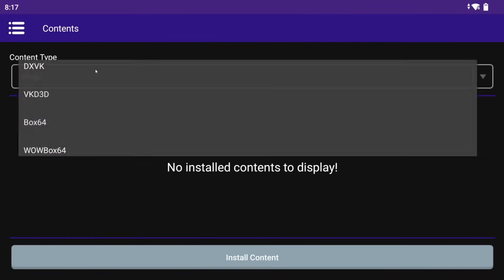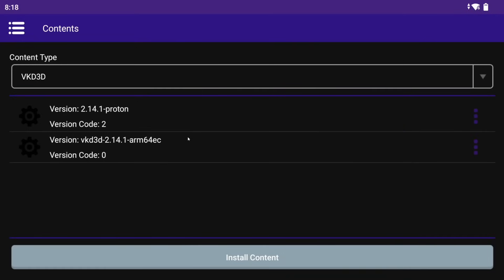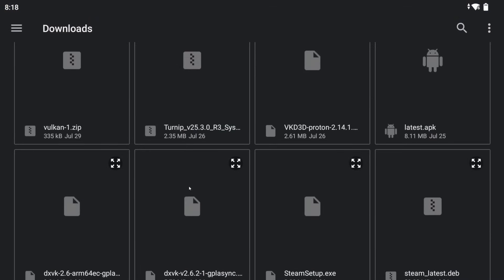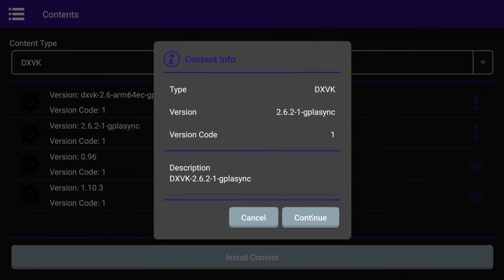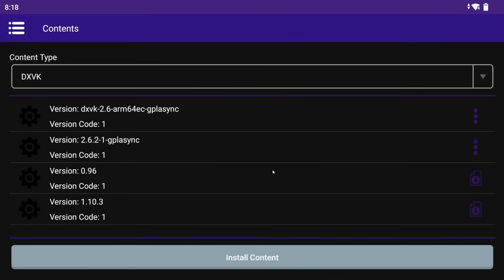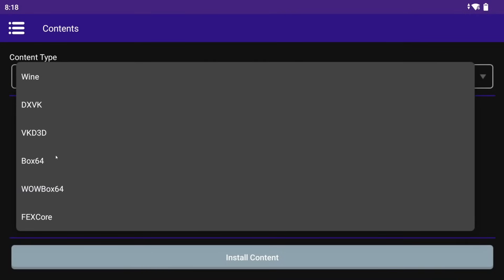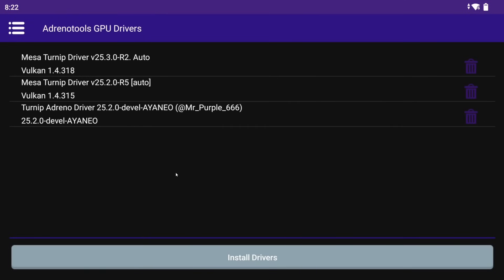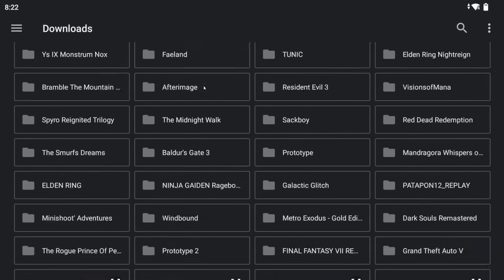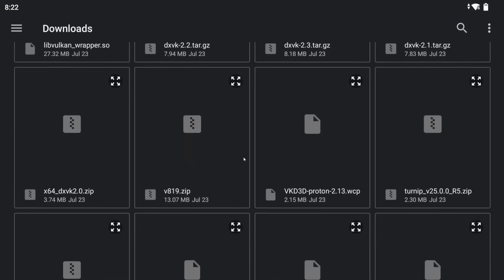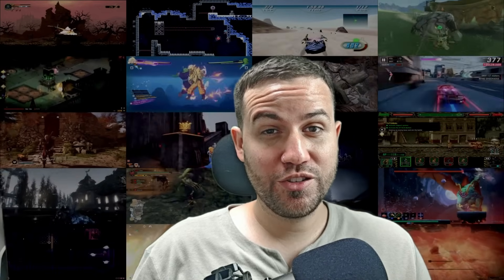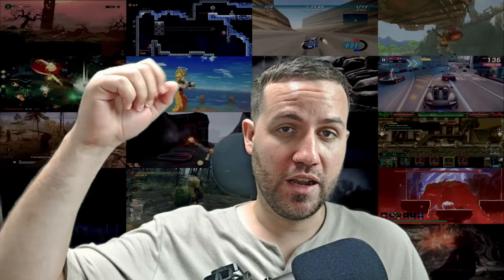I'd like to explain the Contents menu again as I often get questions on how to install components like DXVK, Turnip, etc. First, make sure you have the component you'd like to install in WCP format. You can find most publicly released components on my Winlater GitHub repository — link in the description below. In this menu, select the type of component, tap Install Content, navigate to where you downloaded the component and select it. For the AdrenoTools GPU Drivers menu, you can install custom Qualcomm drivers and Mesa Turnip drivers in zip format. Just tap Install Drivers and navigate to the driver you downloaded. I have my own repository with a collection of custom and Turnip drivers — link in the description below.